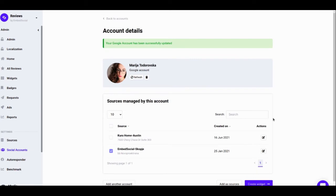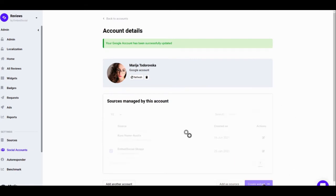Here it is, your account is connected. Now you can click the Create Widget button.